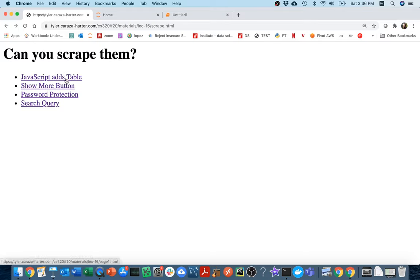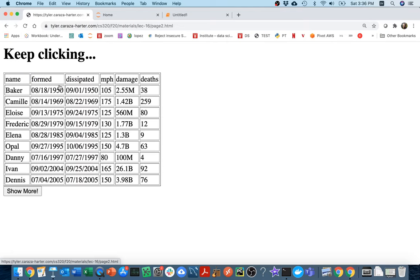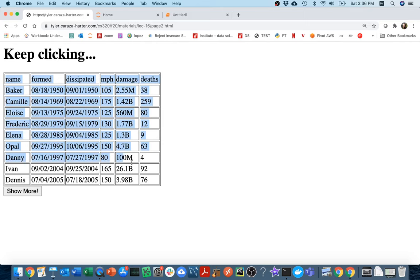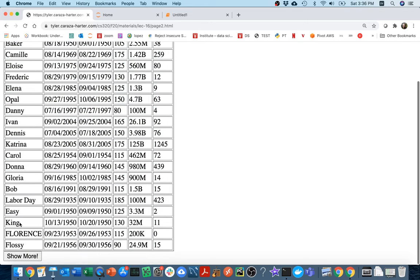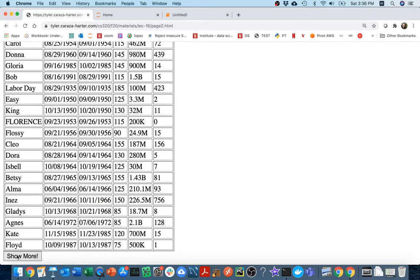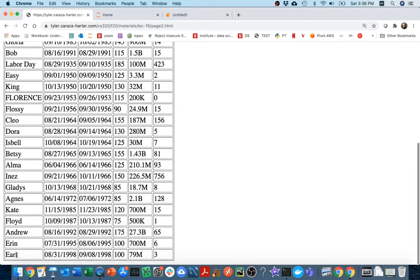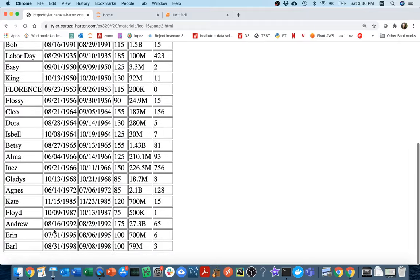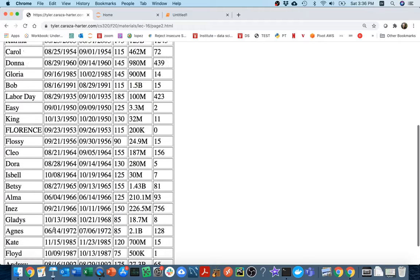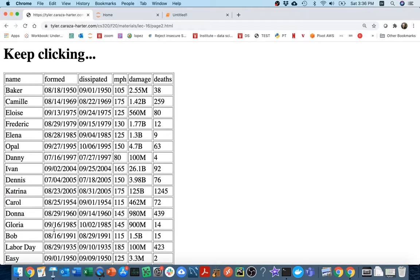Alright, in this second video I'm going to do another Selenium example where we have a button like this to show more rows. You can see here I have a table with a bunch of rows about hurricanes, and I can show more to get 20, show more, and if I keep clicking this eventually I get to the end and there's no more to load.